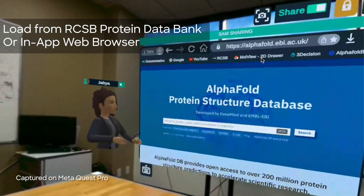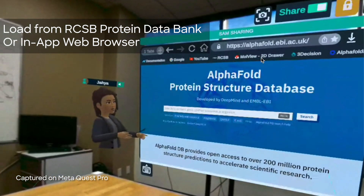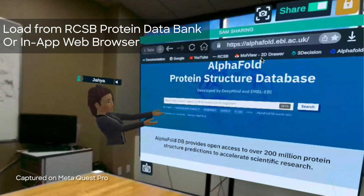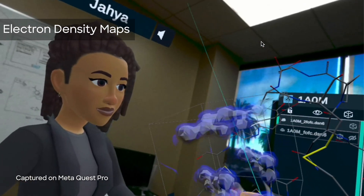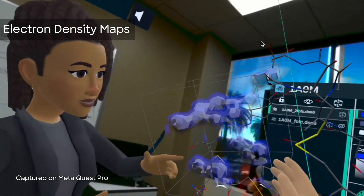Integration with major scientific databases means you can load structures directly from those databases, or even view data from electron microscopes.